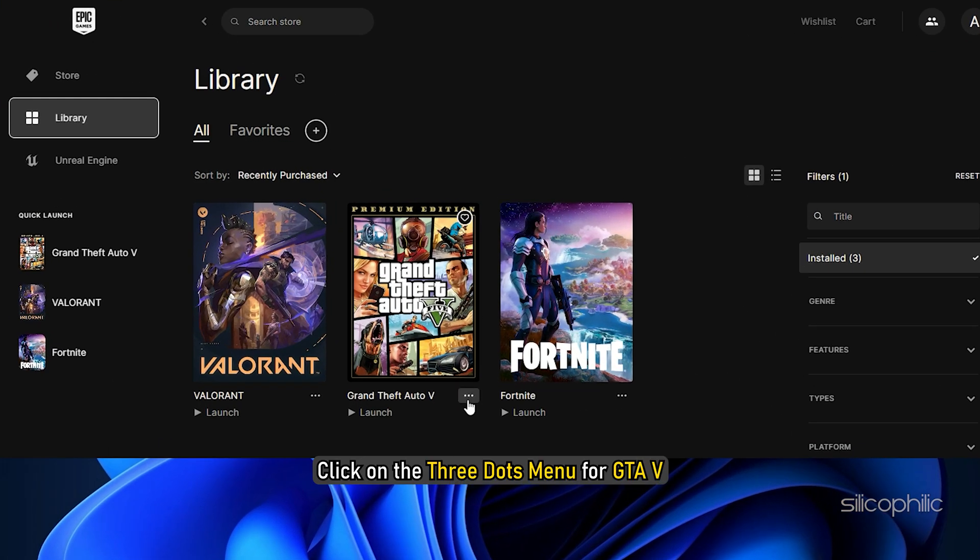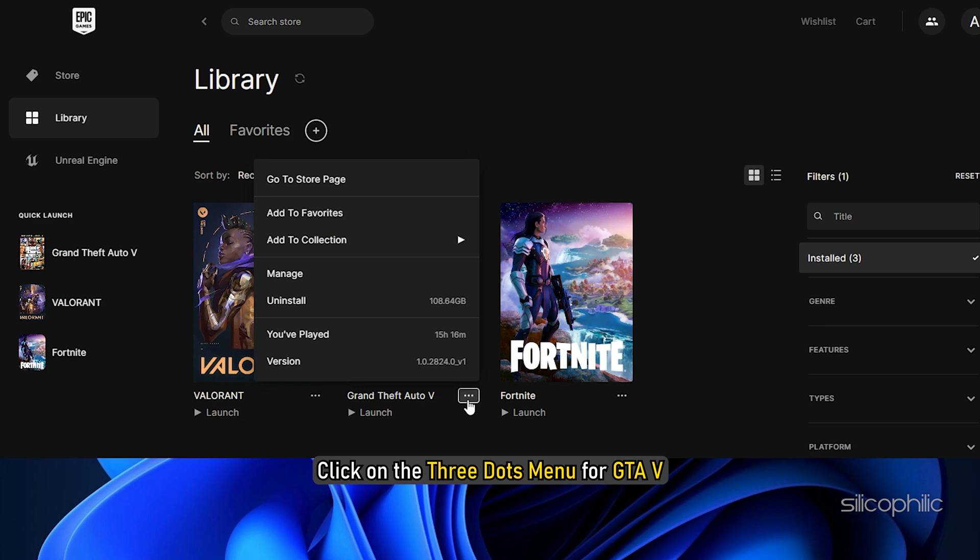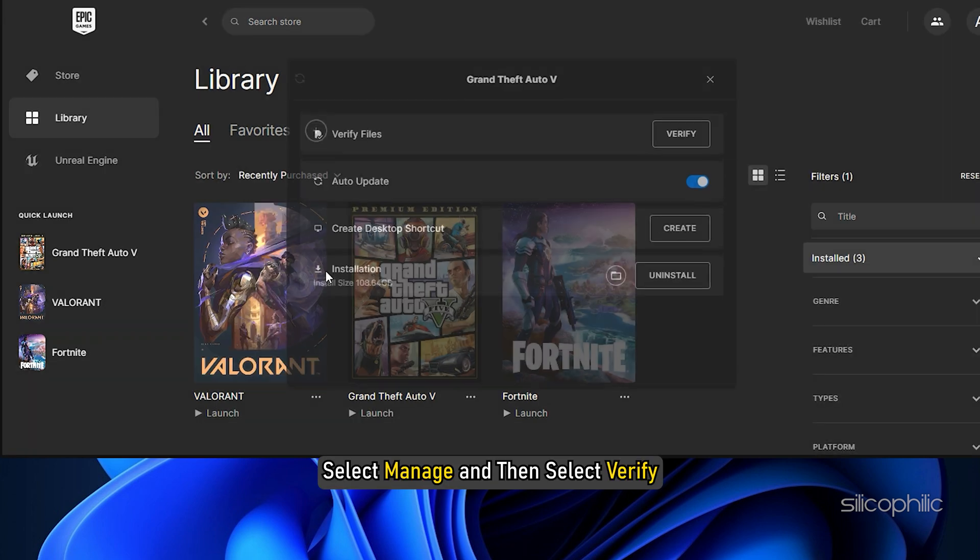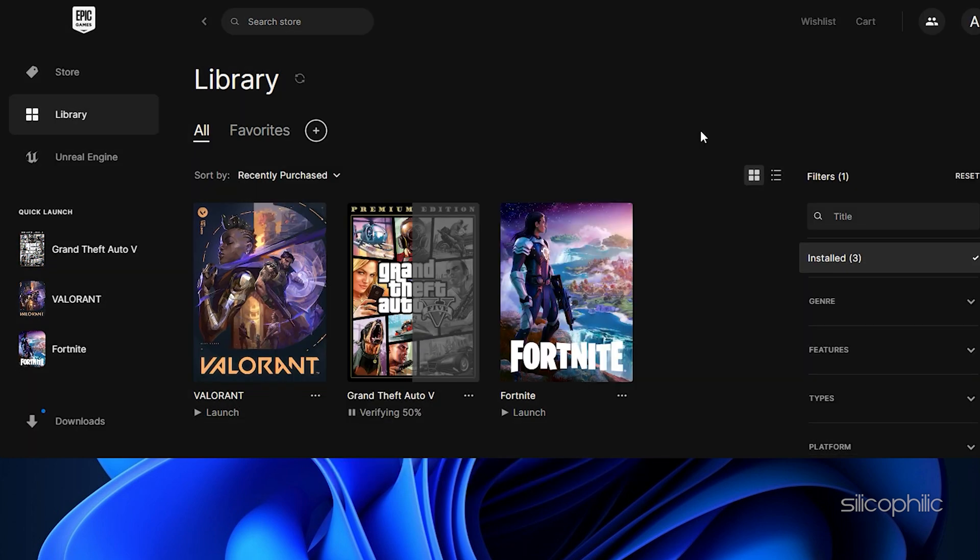Click on the three dots menu for GTA 5. Select Manage and then select Verify. Wait till the file verification process completes.